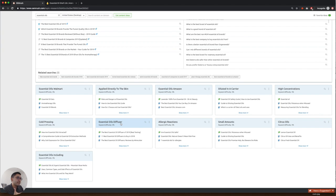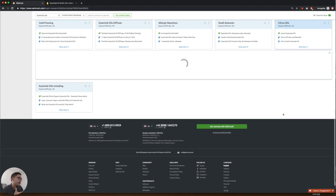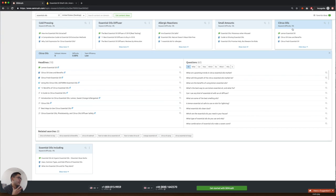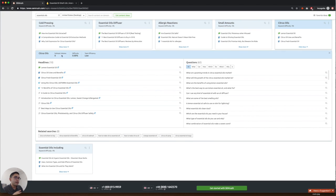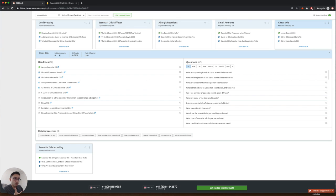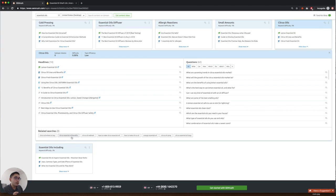Maybe you can even talk about citrus oils. This one has a keyword difficulty of zero. So if this is relevant for your brand, you can write about citrus oils. So talk about lemon essential oils, where to buy, what are their benefits, how to make citrus essential oil, things like that.